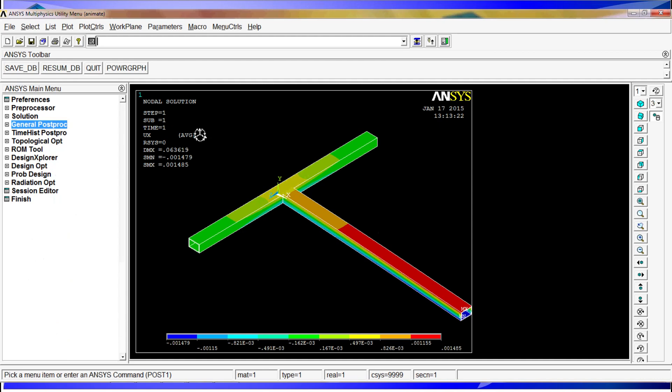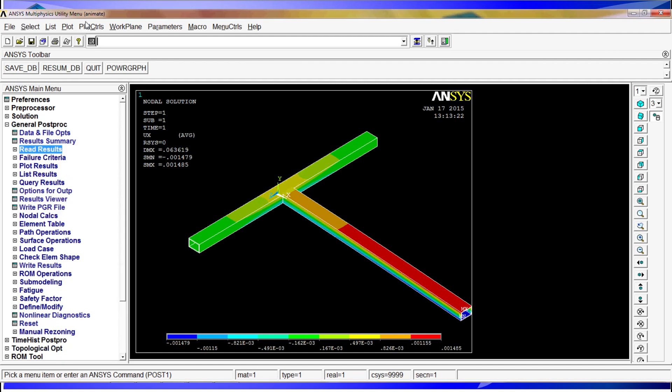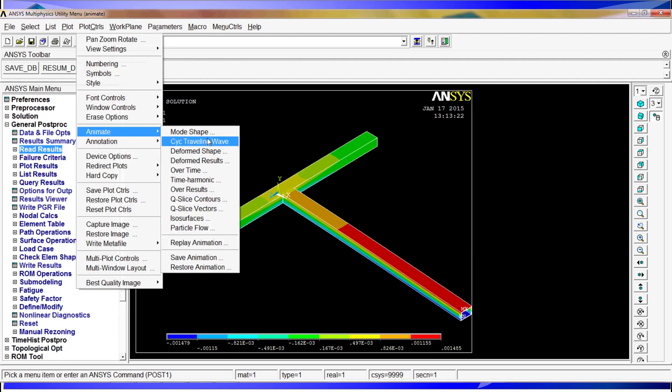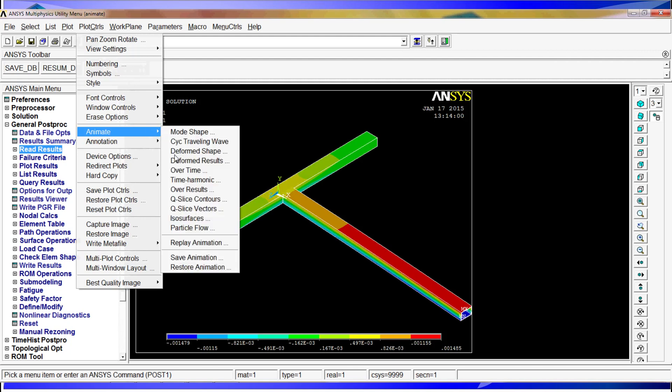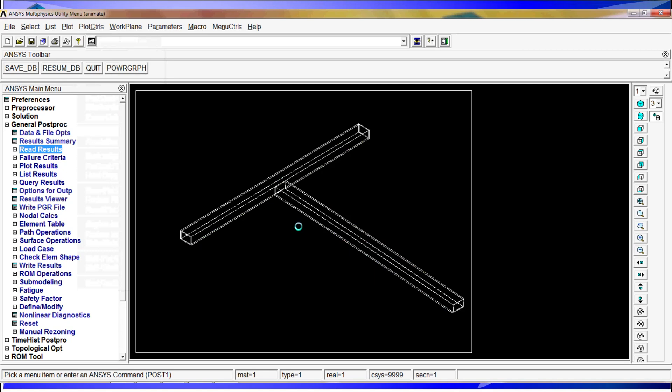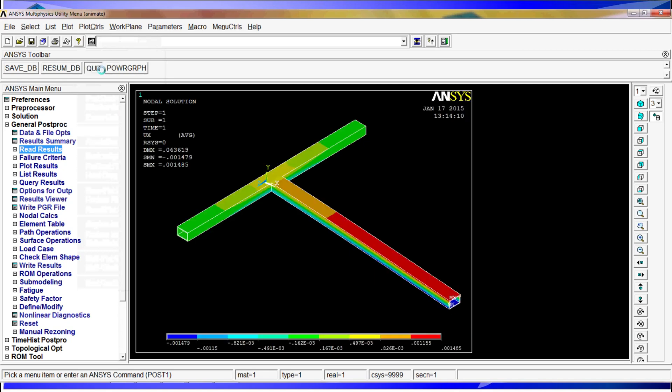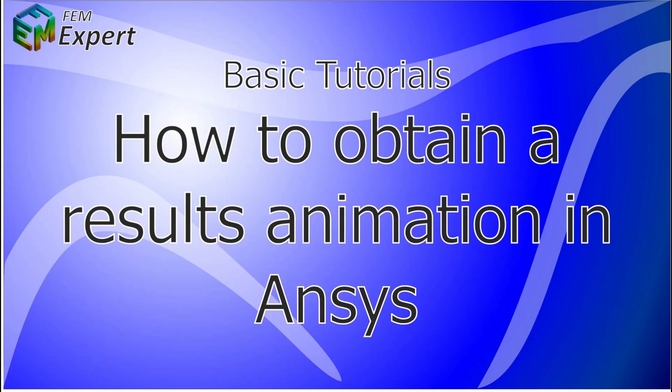I'm going to recap. You need a model that has been simulated then you have to go to general processing read the results that you're interested in go to plot controls and select that type of animation that you want and pretty much that's it. You can also go here and save the animation replay the animation or restore it and that's how you animate results in ANSYS. I'm going to quit the model so now you know how to obtain similar animations in ANSYS. We hope you enjoyed this presentation and we would like to thank you for your attention. For more tutorials please follow our community and follow us on the social network.